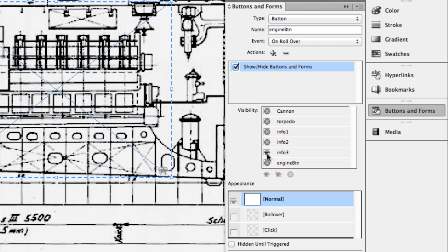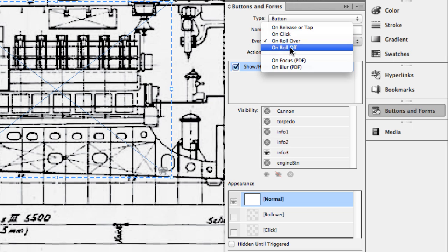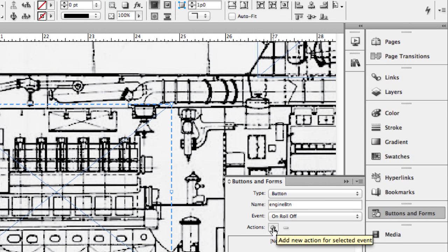But I want to go ahead and also add another event to this interactive element here. So as it is right now, when I roll over this item, the little info block is going to pop up. But when I roll away from it, nothing's going to happen. I have to tell it to on roll off to turn that off. So I'll go right back up here to the top and I'm going to change the event. Now this doesn't turn this rollover event off. It just says, hey, in addition to the rollover, if a person rolls off of the item, I want you to do this.